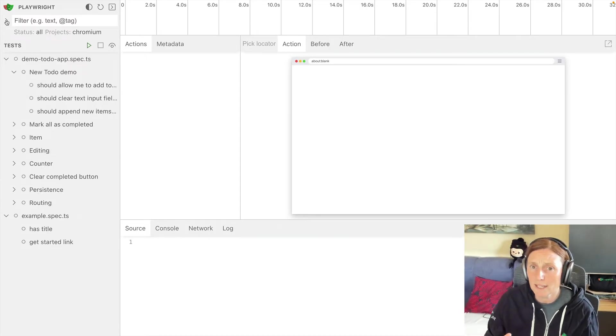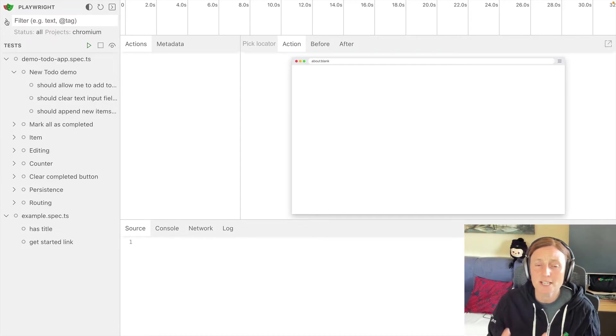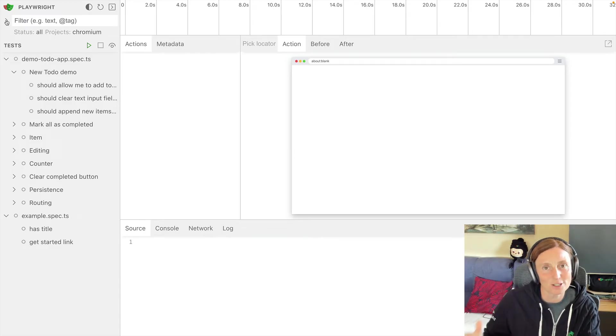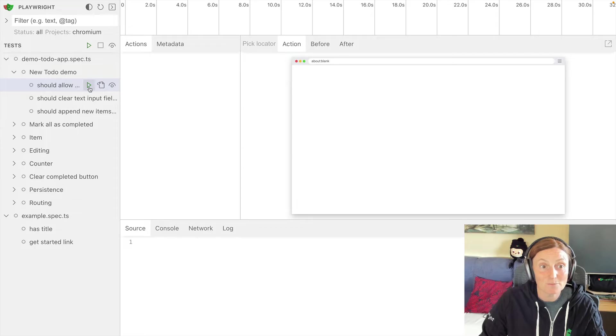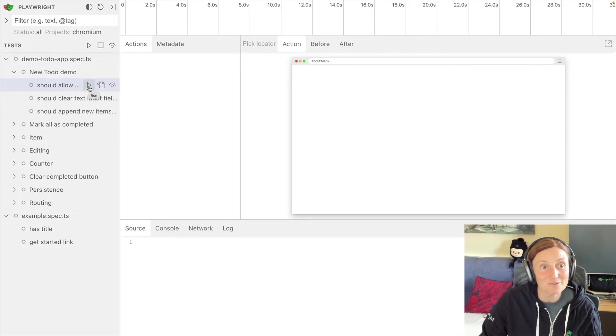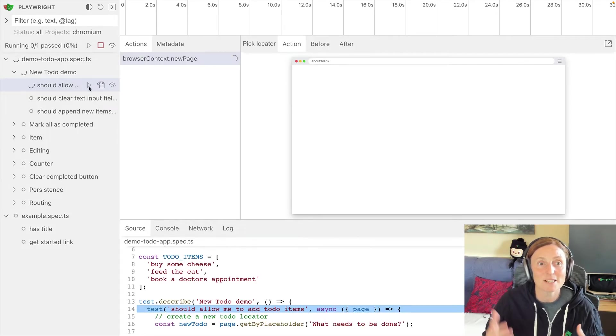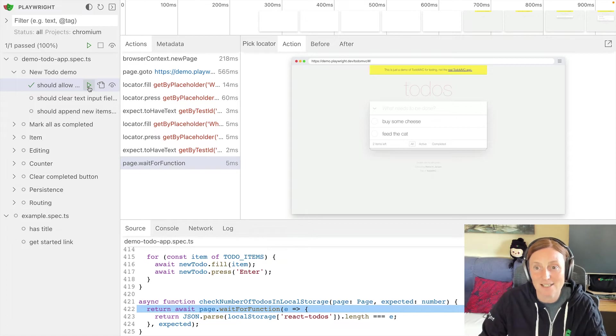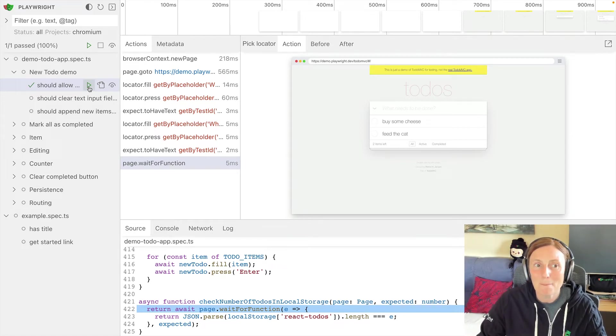So in the middle here, we have our trace viewer. If you've seen the trace viewer before, this is now a live trace of your tests. So let me show you it in action. We're going to click the play button, just like you would in VS Code. And this time it's going to run through that test. Now that was really fast as well, I know,